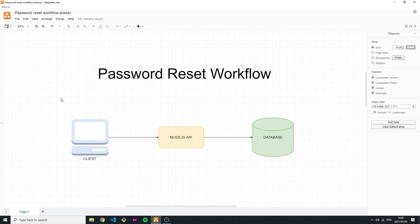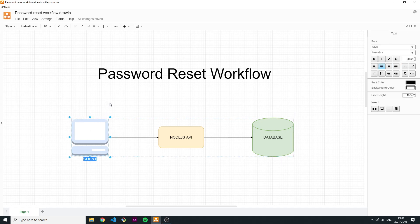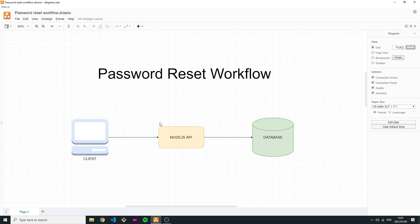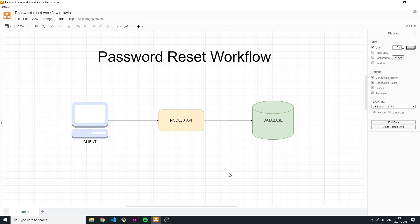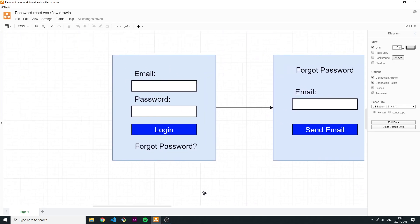The main entities that take part in this transaction are: the client — obviously when the client makes a request that they forgot their password — then the Node application, the Node API, which has a route that is hit to start this process, and then the database where a few things are saved.